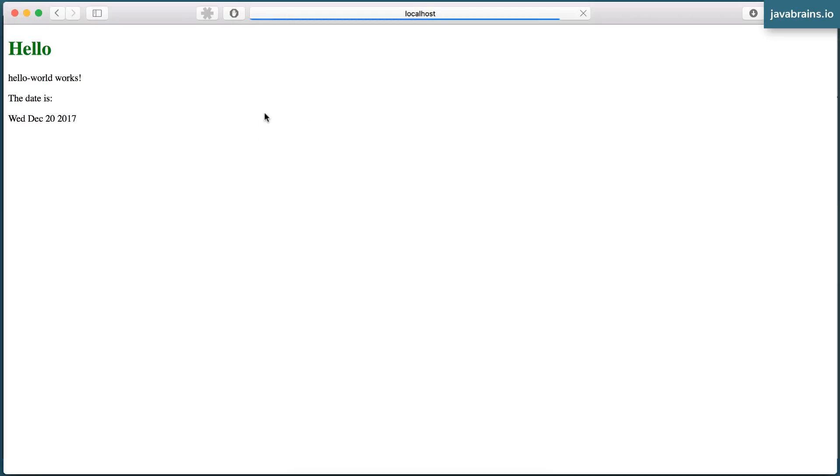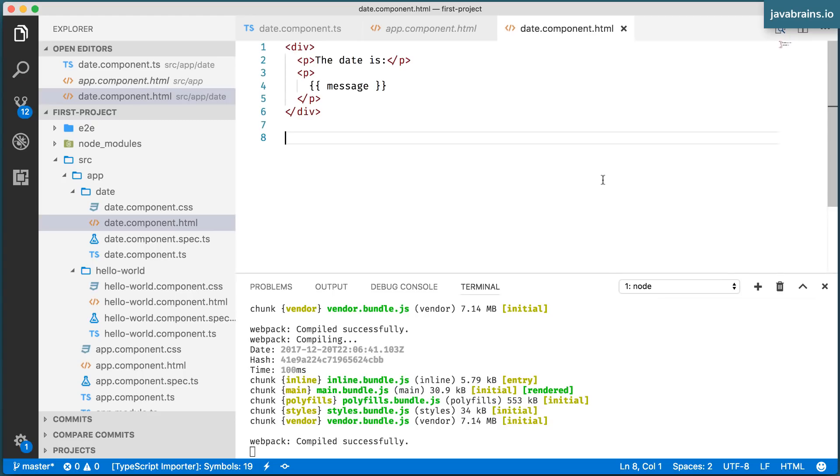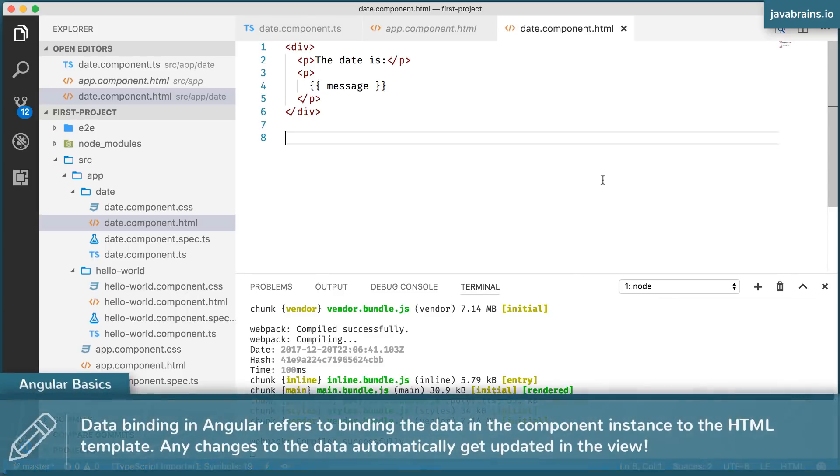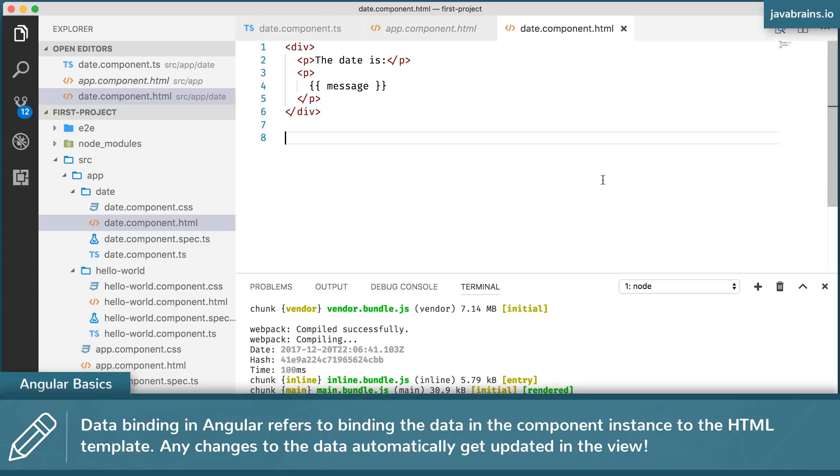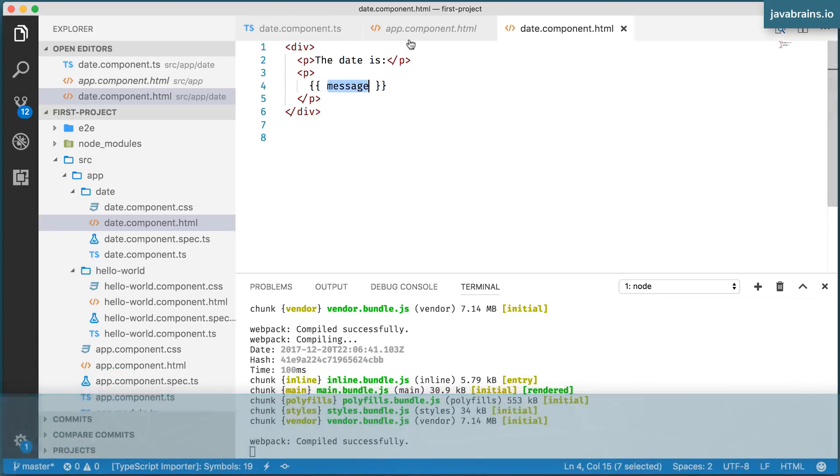So if I switch here, you see it gets both the paragraphs rendered to the view. This mechanism of having some value in the class and then showing it in the view is what's referred to as data binding. It's called data binding because it's not a one-time thing. The view automatically reflects the changes that happen to the value in the class. So you see here, there is a message.